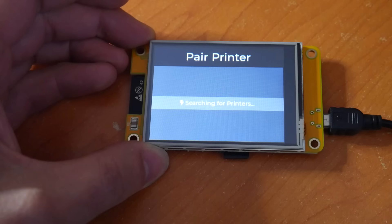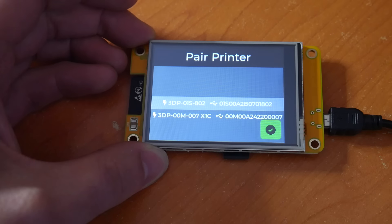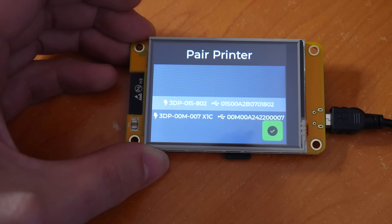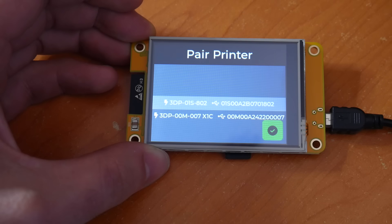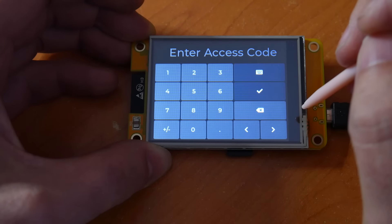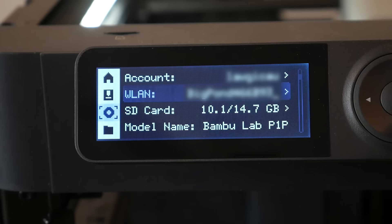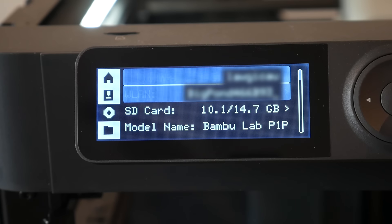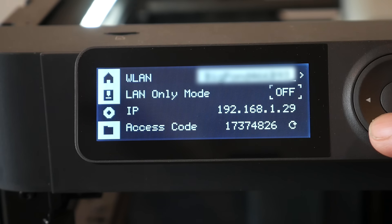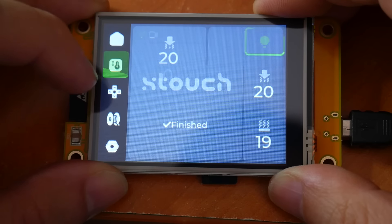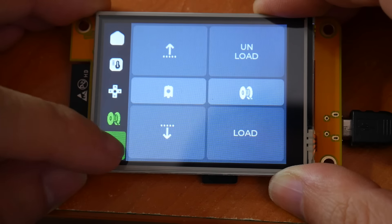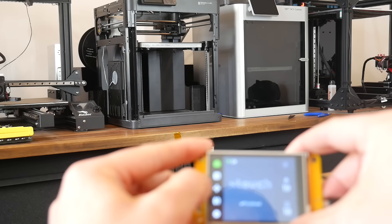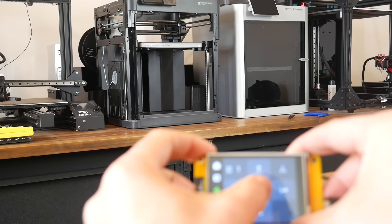The unit will now search for printers on your local network and list them for you to connect to. Although this is intended for the P1 series, we can see that it supports the X1 series as well. With the printer you want highlighted, hit the tick, and you'll be prompted for the access code. To find this, come to the settings for your printer and then press the right clicker on the wireless LAN page. The access code will be listed there, ready for you to enter into the touchscreen. Once you've entered the access code, that's it. X-Touch can get data from the printer and control it.